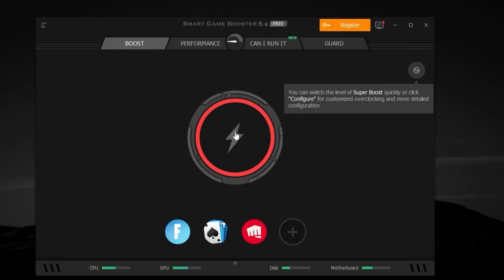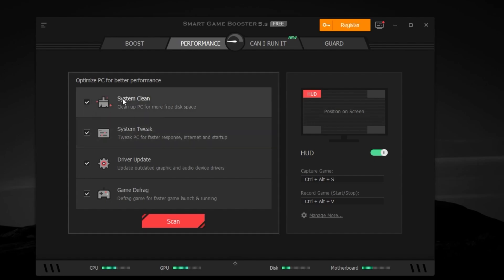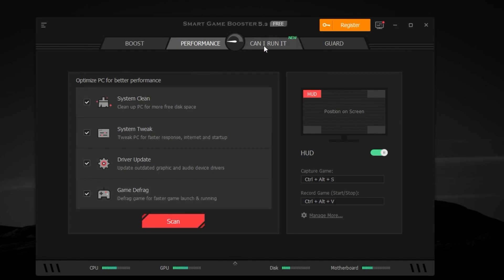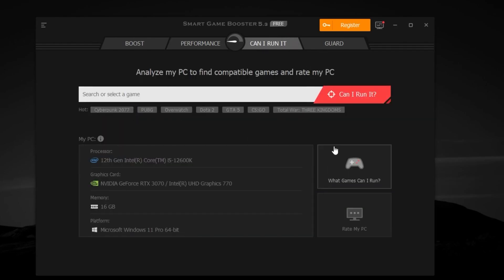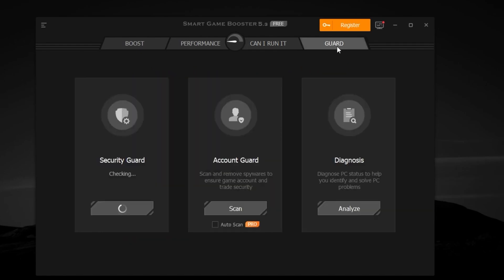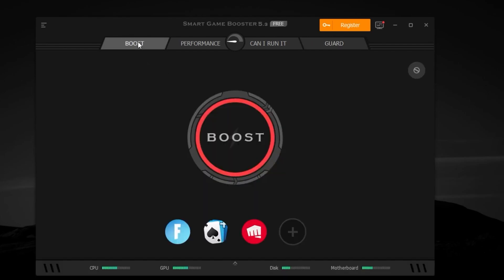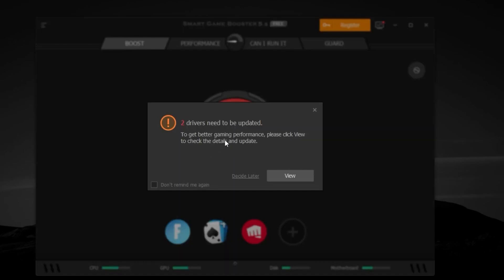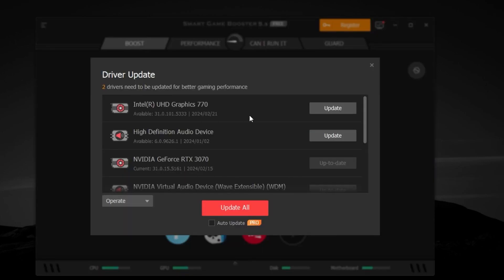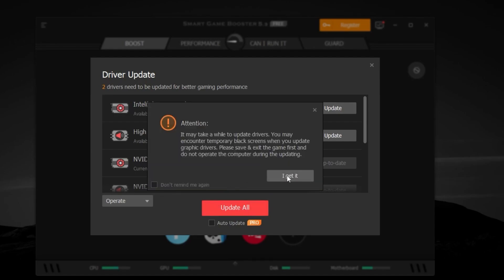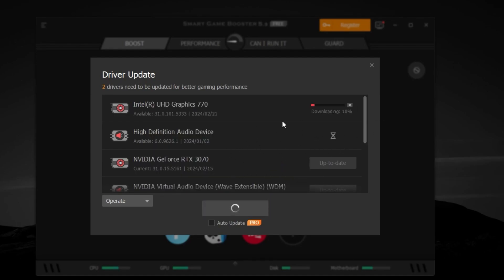Here you'll find the Boost option — clicking it will start minimizing Windows services and all running applications. Go for the Performance option: this will scan your PC, clean all junk files, tweak your PC, update all drivers, and defrag your games for faster launch. Under 'Can I Run It,' you can search for any specific game to check if it's playable on your PC. There's also a Guard option to secure your PC. Go for the Boost option, click the Boost button. If drivers need updating, check 'Don't remind me again,' click View, then click Update All — this will download and install the drivers.